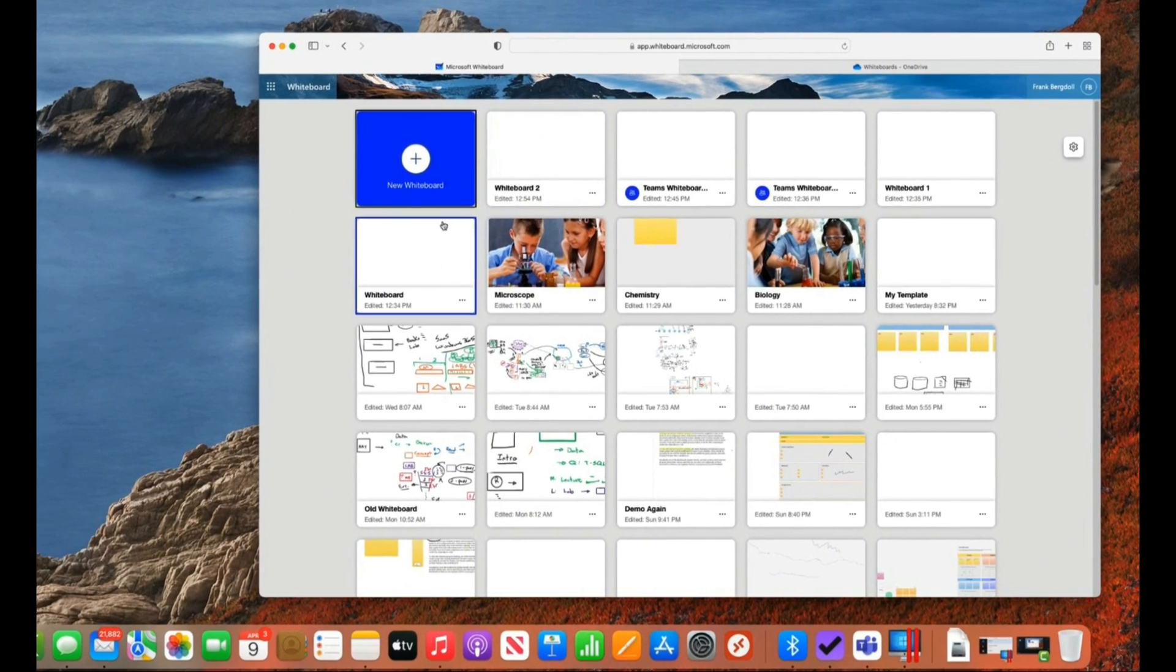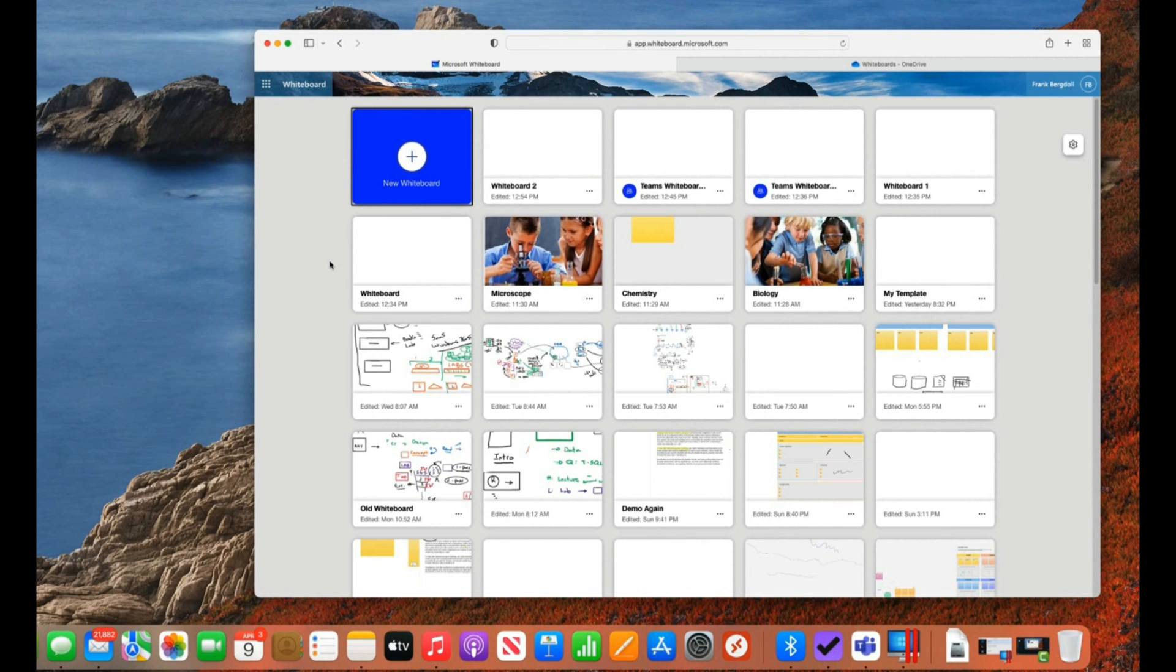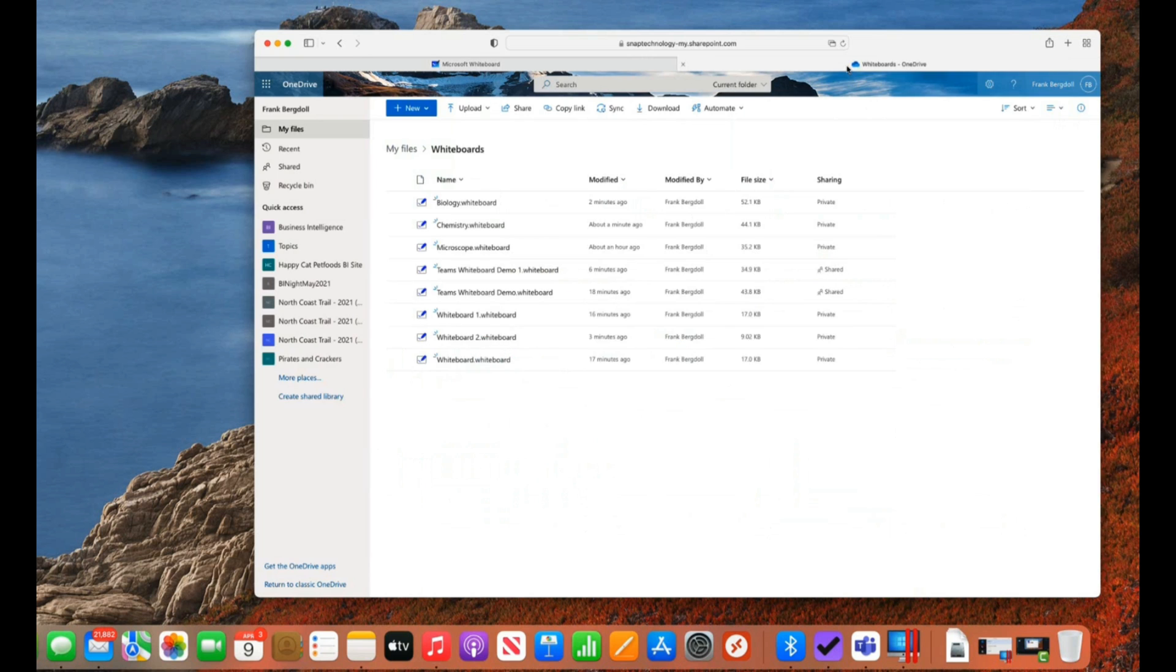Here on my Mac, you can see all the whiteboards that I had in my Windows environment are here because they're all stored in the cloud. Now, in my case, any new whiteboards are being stored on OneDrive. So I could open up a whiteboard. I could create a new whiteboard.